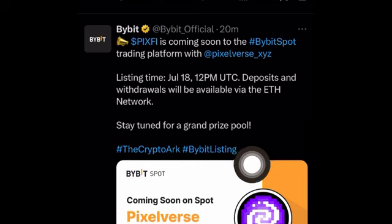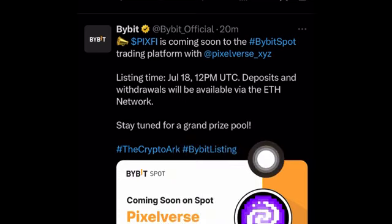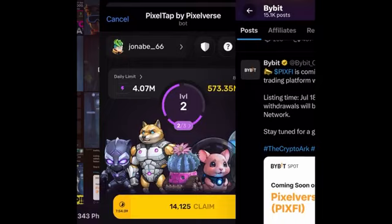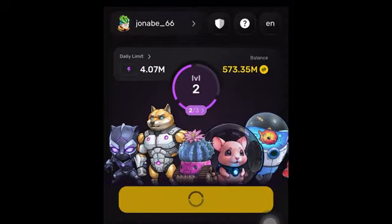This question keeps coming up in my video comments — which blockchain is Pixaverse launching on? A lot of you are still saying it will launch on the Tron blockchain, but ladies and gentlemen, Pixaverse will be launching on the Ethereum blockchain. So if you haven't connected your wallet yet, you want to go connect your Ethereum wallet on Pixaverse.